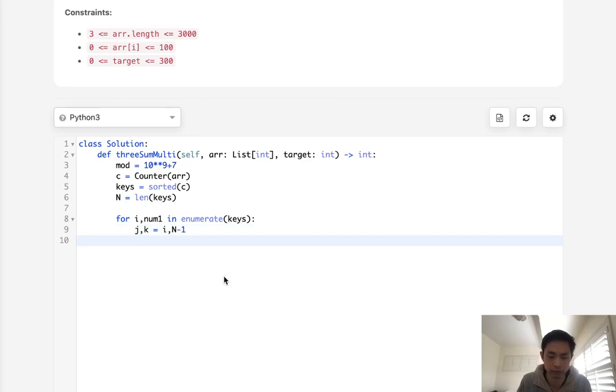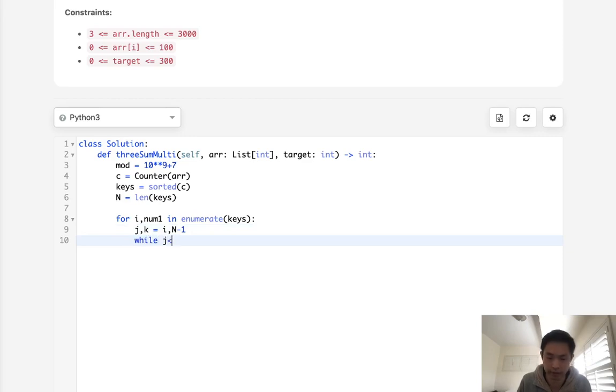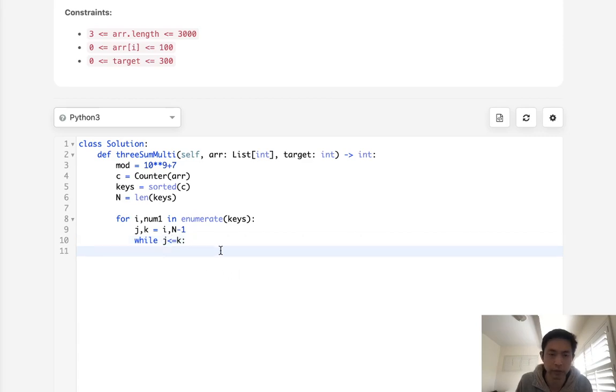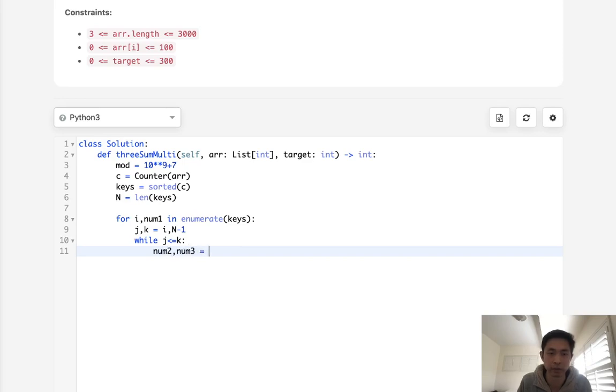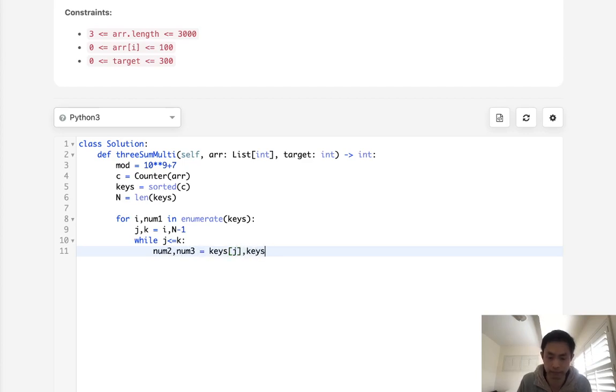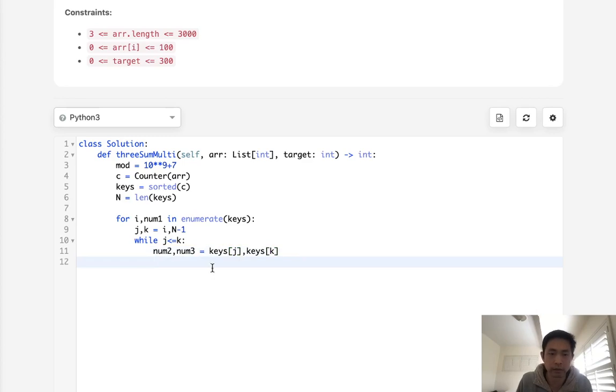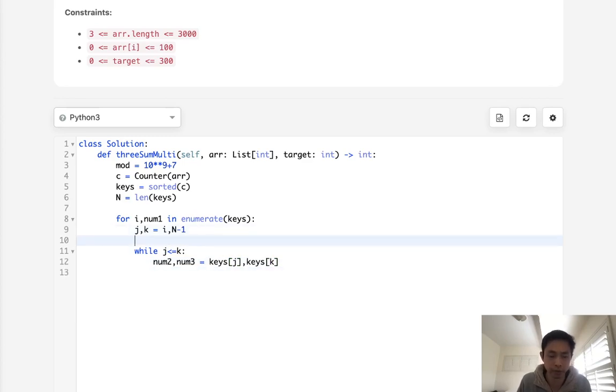Okay, so while j is less than or equal to k, we should get our other numbers. So num2 and num3 is going to be equal to keys of j and keys of k. Alright, so what I'm going to do is create like, this is kind of like a threesome problem. I have to create a new target here, which is going to be target minus our num1.